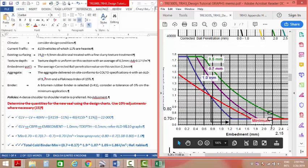2.15 intersecting the minimum line, intersecting the 0.5 line, why 0.5? Because texture depth is given as 0.5, so it's 0.5 old and new, and the two values are 0.7 and 0.8 respectively.